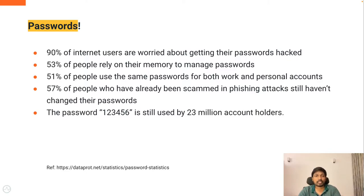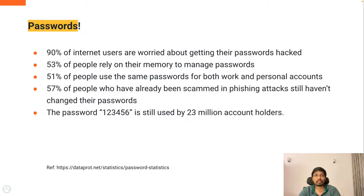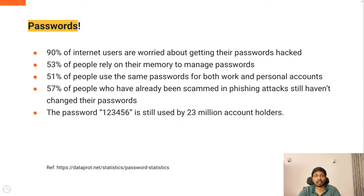51% of people use the same password for both work and personal accounts, which is very risky. 57% of people who have already been scammed in phishing attacks still haven't changed their passwords. The password 123456 is still used by 23 million account holders.